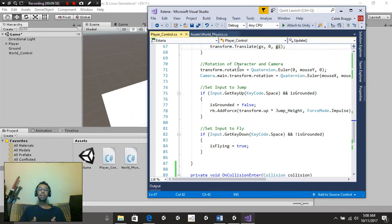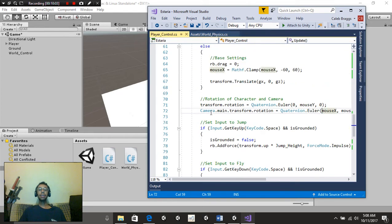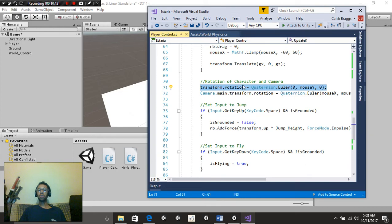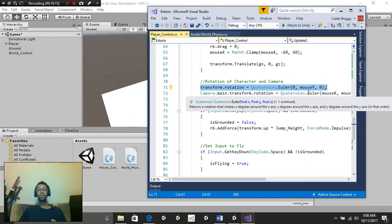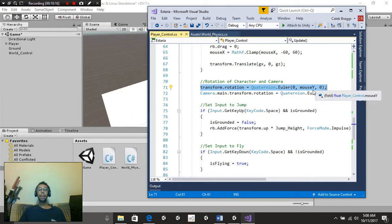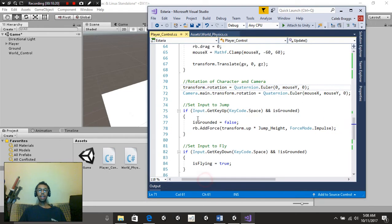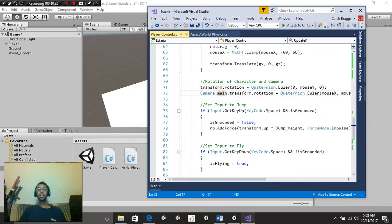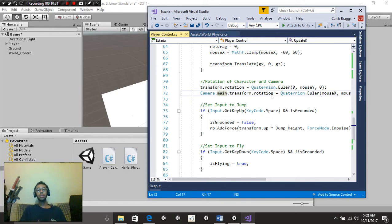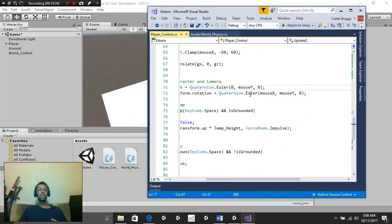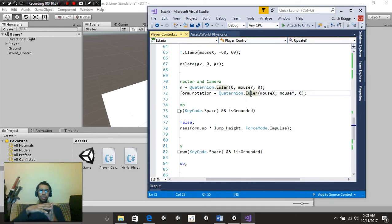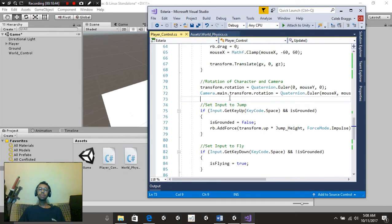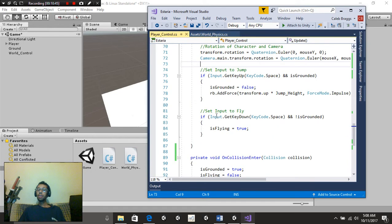Now for our character to rotate, it doesn't matter if we're flying or not, so we actually put this outside of these individual scripts, so we're not writing them twice. Right here, we're just going to simply put the base of any form of character movement. Transform.rotation is equal to quaternion.euler, 0, mouseY, 0. And lastly, we're going to put camera.main, so we're grabbing our main camera, .transform.rotation, so we're grabbing the camera's rotation value, and we're going to say it's going to be equal to quaternion.euler. Basically, we're going to be just rotating the camera, and we're going to say it's going to be based off of mouseX and mouseY.